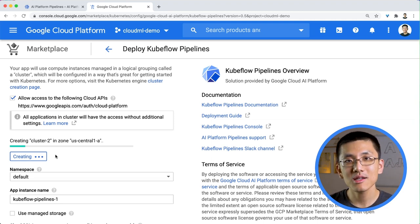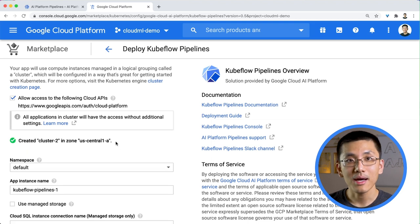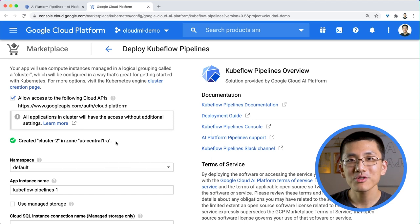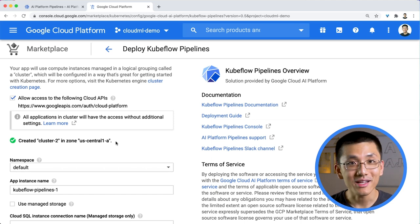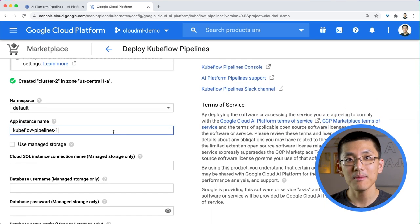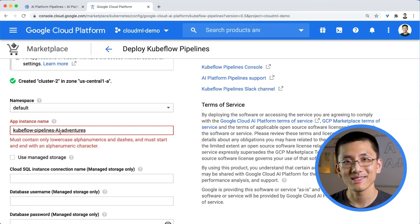During this time, the necessary VMs will be provisioned, the Kubernetes cluster will be created, and the Kubernetes software is installed. What I really like about this process is that Kubernetes has been abstracted away and automated. Once your cluster is created, all we need to do is give our pipelines instance a name and click Deploy. Now we wait some more while the Kubeflow Pipelines software is installed.